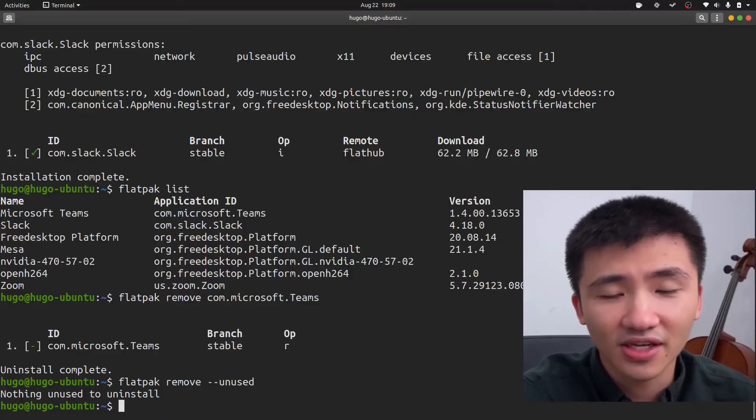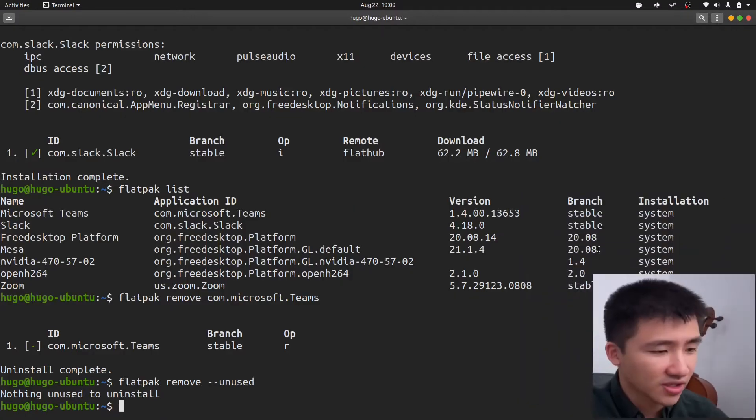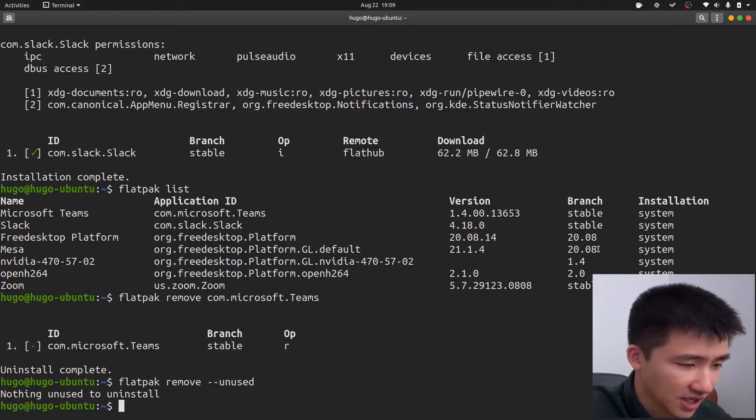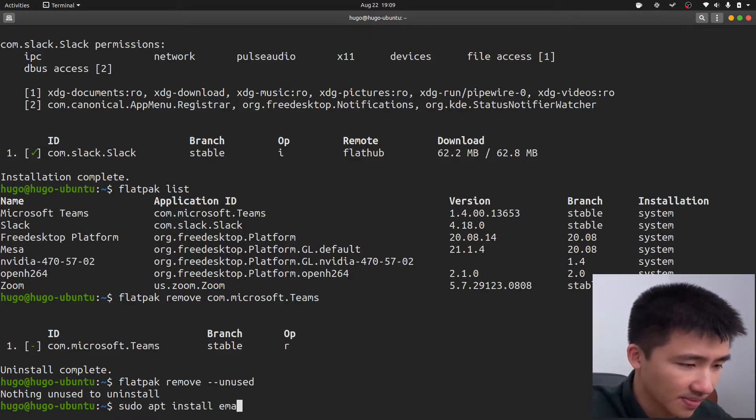The two editors I use most frequently are Emacs and Sublime Text. To install Emacs, type in sudo apt install emacs.